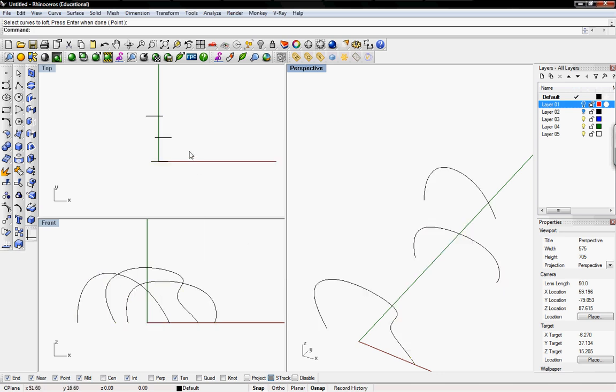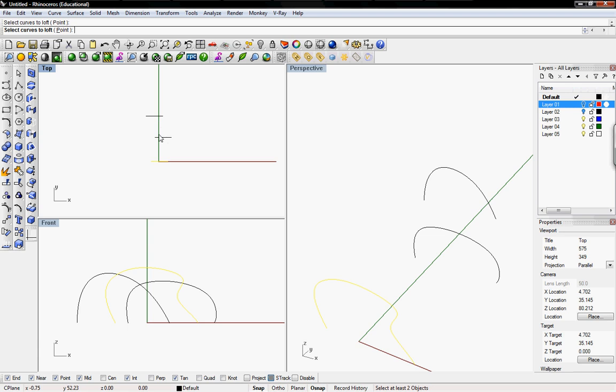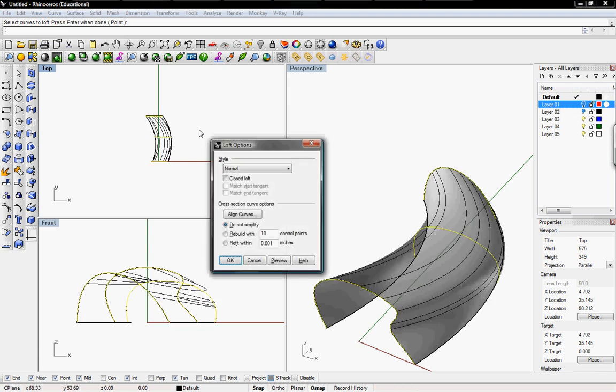So I'll cancel this and I'm going to type in loft again and select the curves in the order that I intended, and then hit enter.